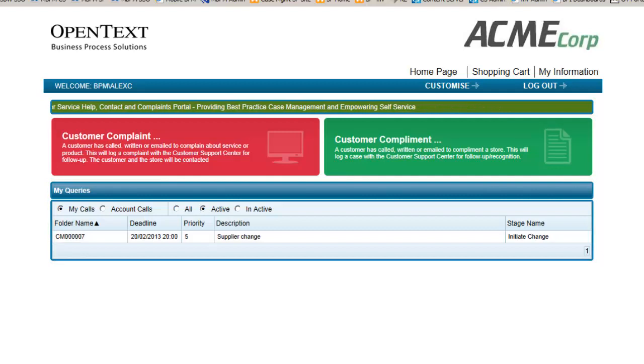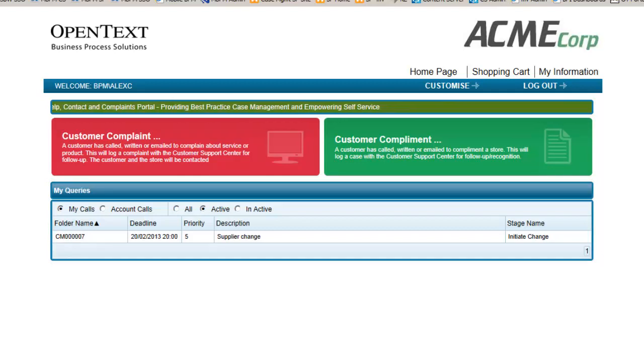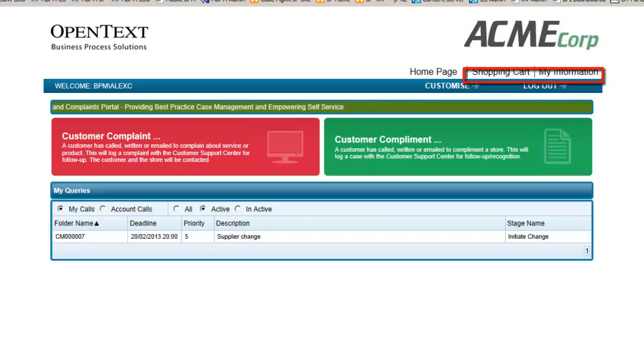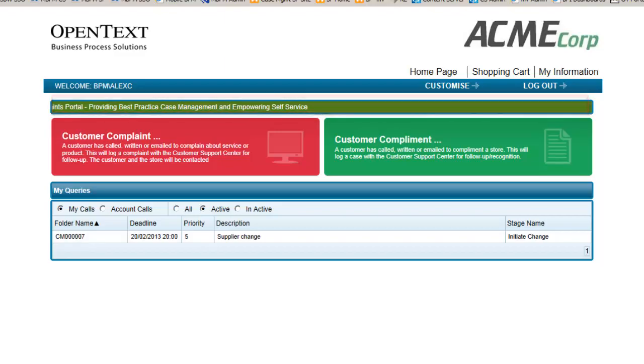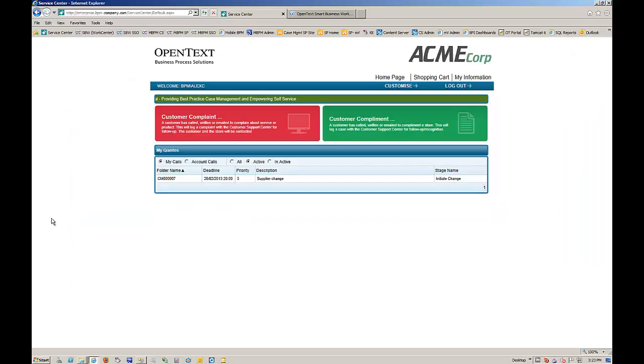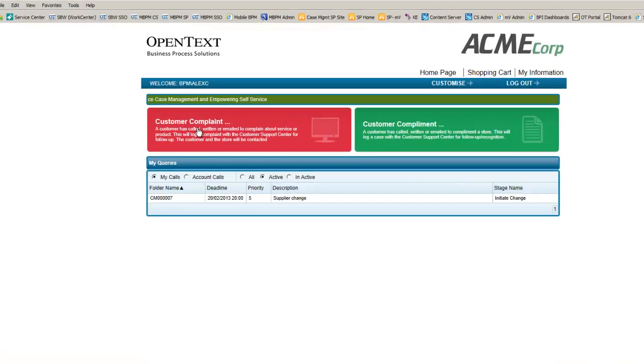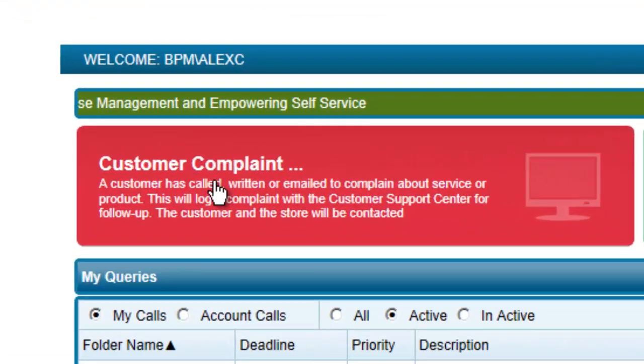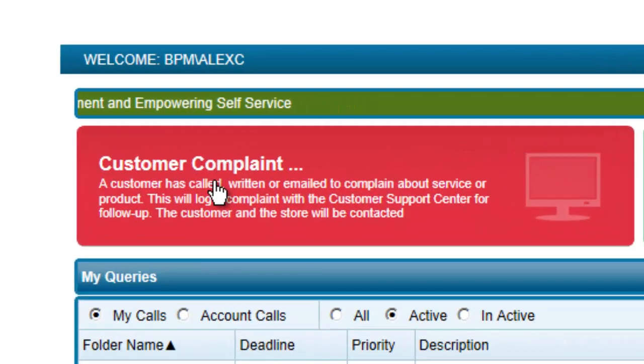Alex can also see frequently asked questions, news articles, and gather other information that might be relevant or helpful. In this case, Alex is going to use the customer complaint button to log a new complaint regarding some delivery damage she sustained.